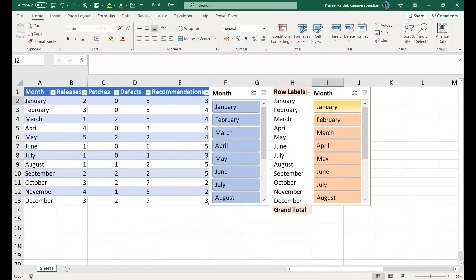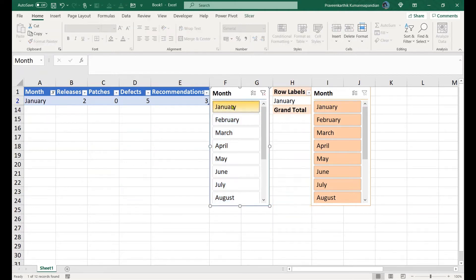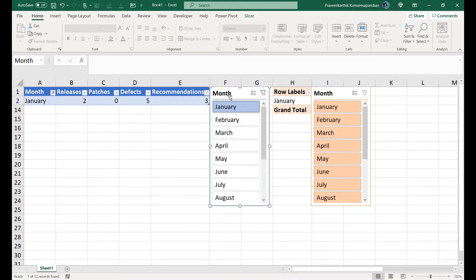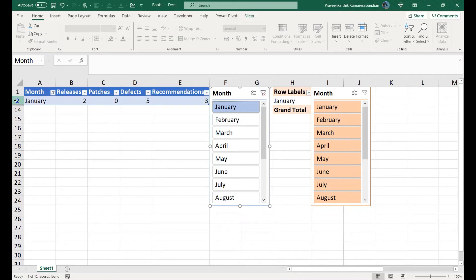Now we are going to use these tables and understand the difference in their behavior, using which we will find out the slicer value. Let me quickly explain the difference.